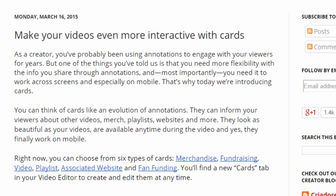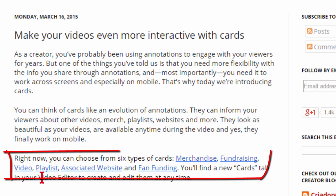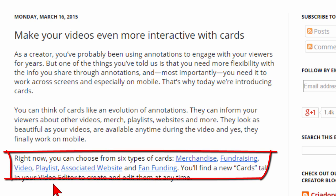YouTube is allowing you to use cards for merchandise, for fundraising, for video, for showing a playlist, for linking to an associated website, and for collecting money through donations.